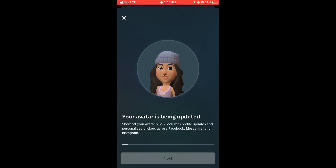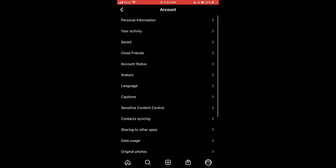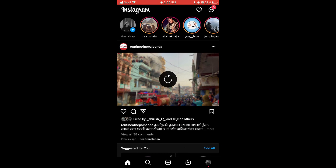It may take a little time to load. After it is loaded, tap on Next. Now you have made your avatar — the remaining question is how to use it.